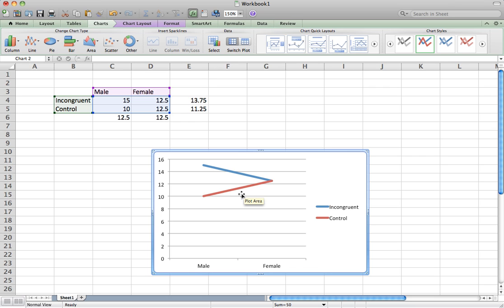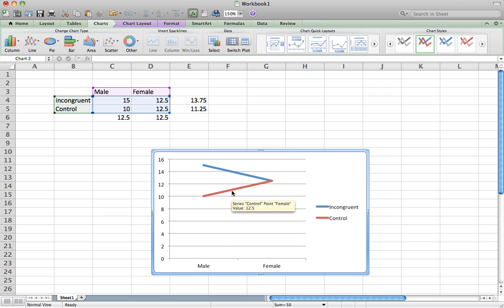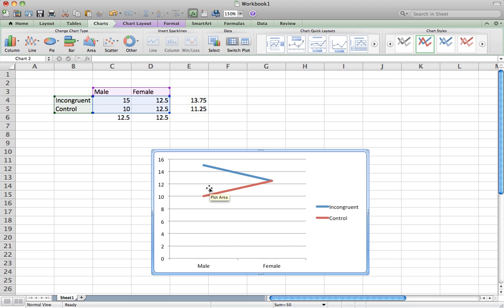To look for a main effect of condition, take the midpoint of the blue line, which is about 13.75, and the midpoint of the other line, which is about 11.25. Imagine making little hash marks in the middle of these lines — they do appear to be significantly different from each other. We are not running actual statistics, but just eyeballing it, 13.75 appears meaningfully different from 11.25.